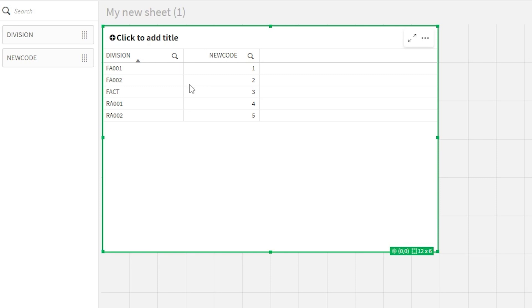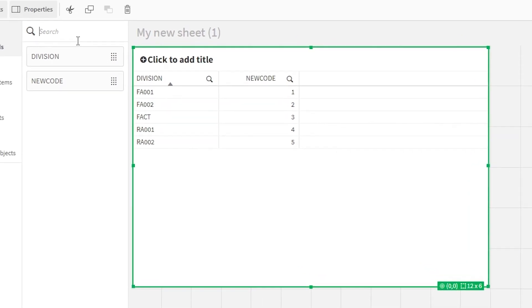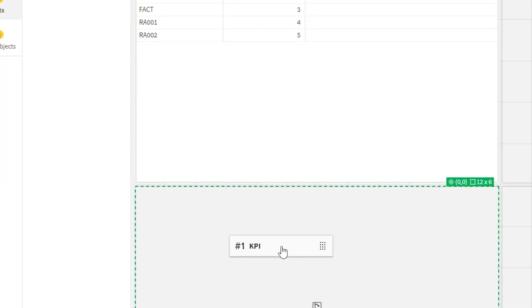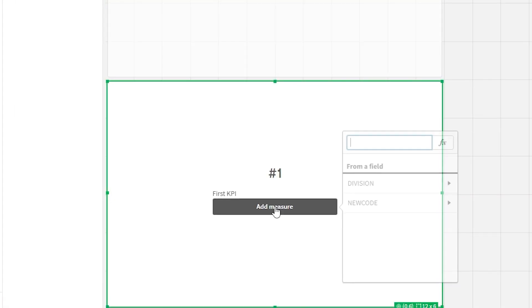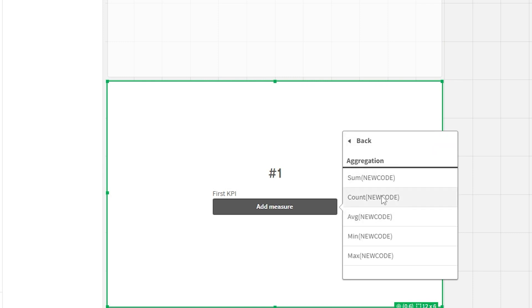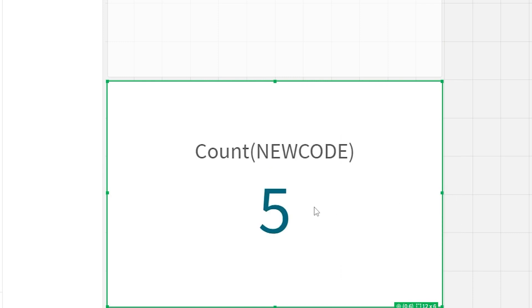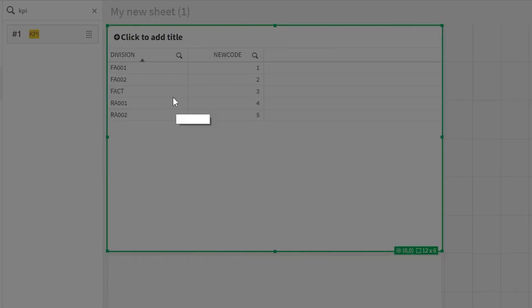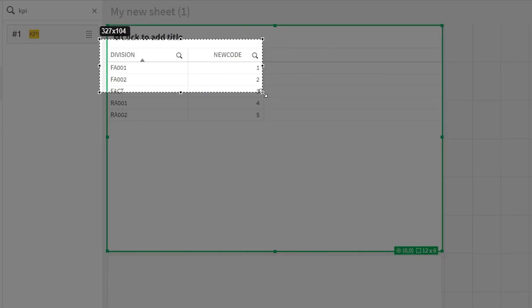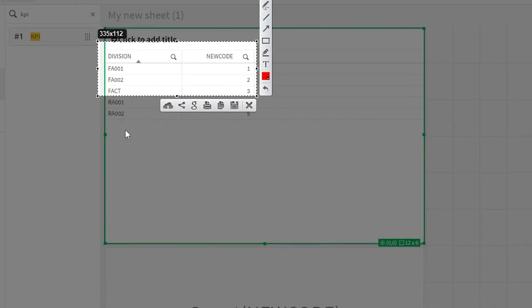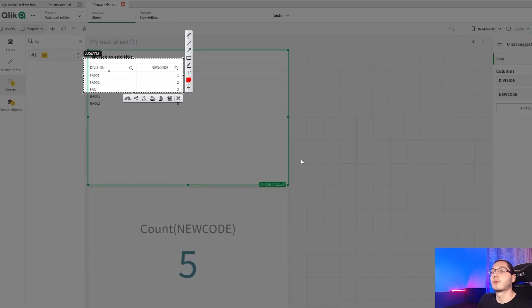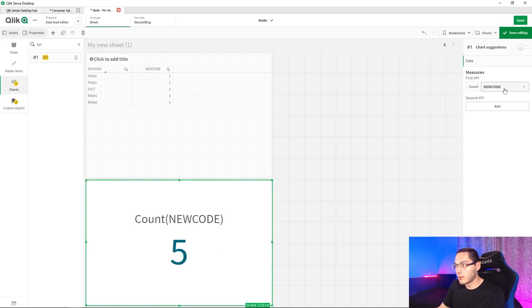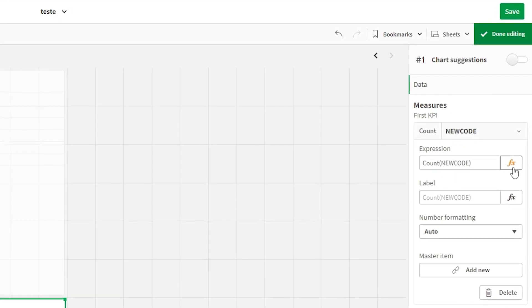So right here I have a table of division and new code and let's make a count of it. So let's make a KPI here. And we can simply count the new code and it is returning five values to us. Now we want to filter only those that start with FA. So in this case, those three.